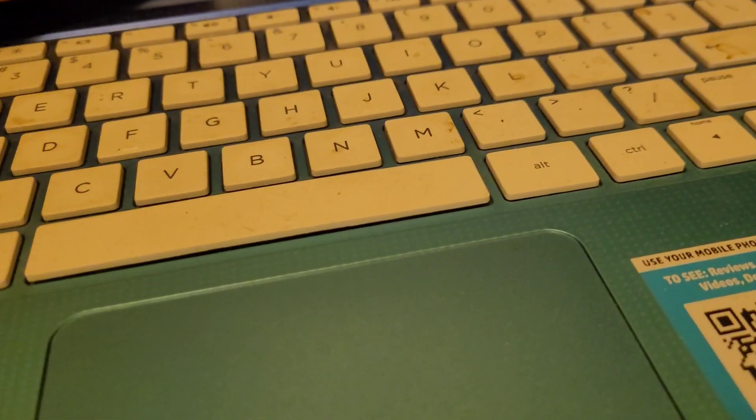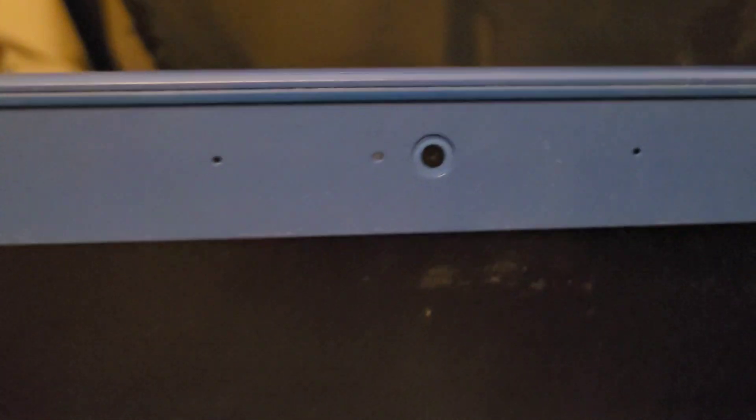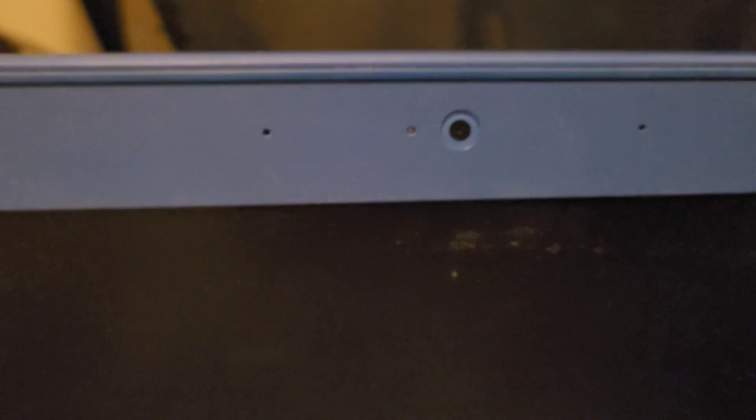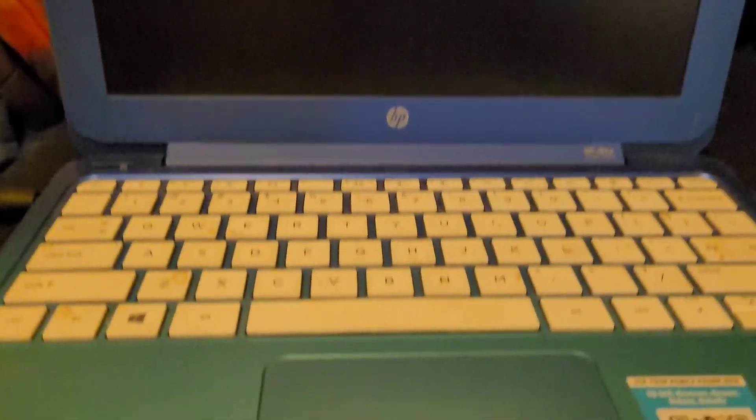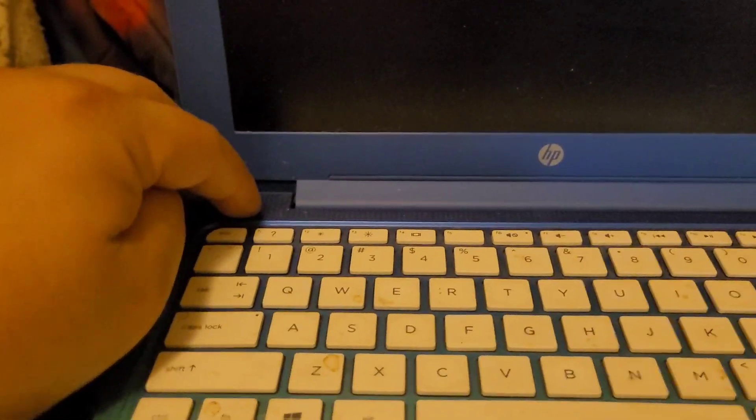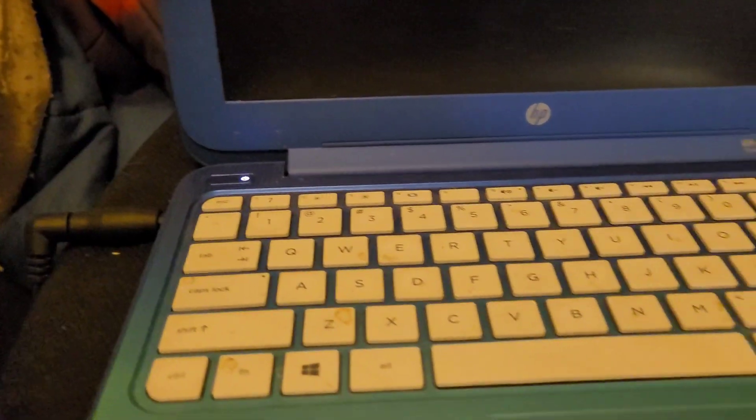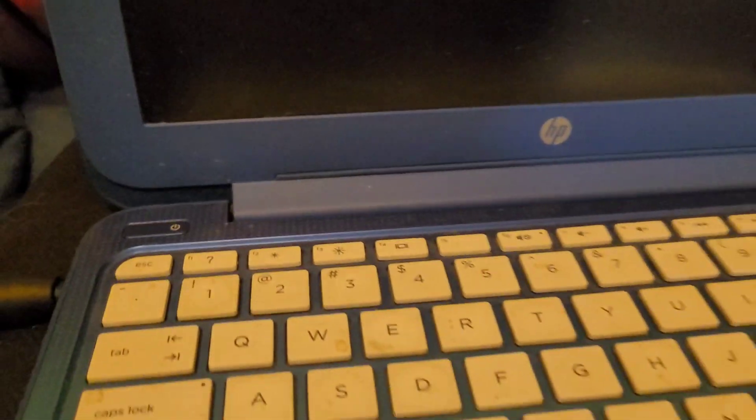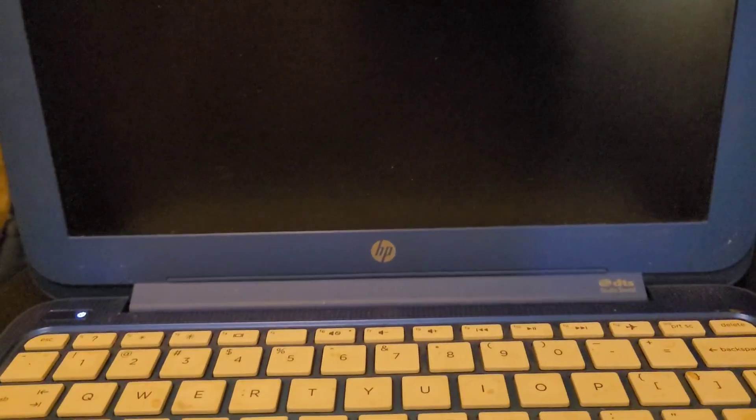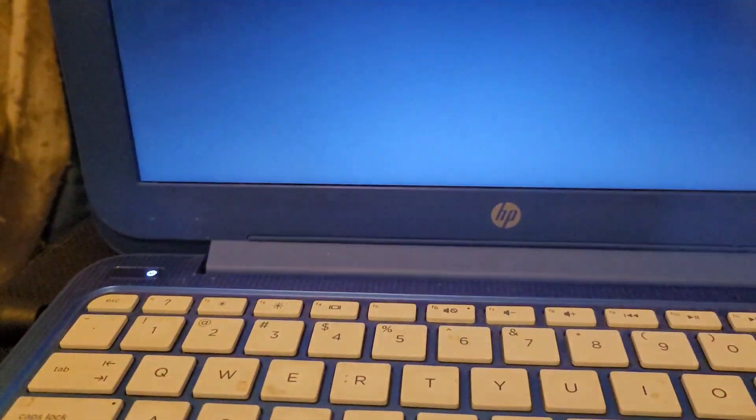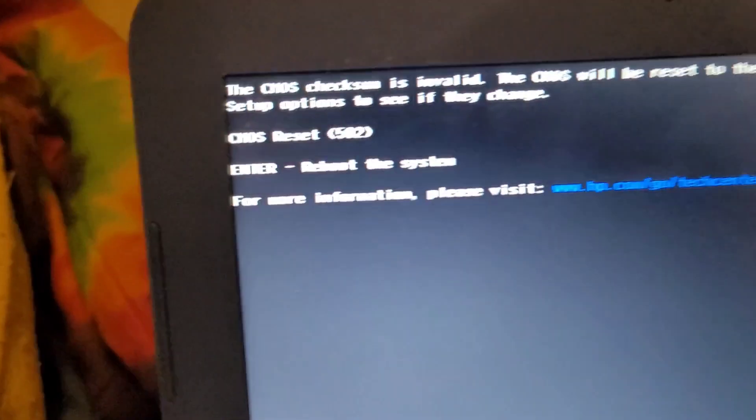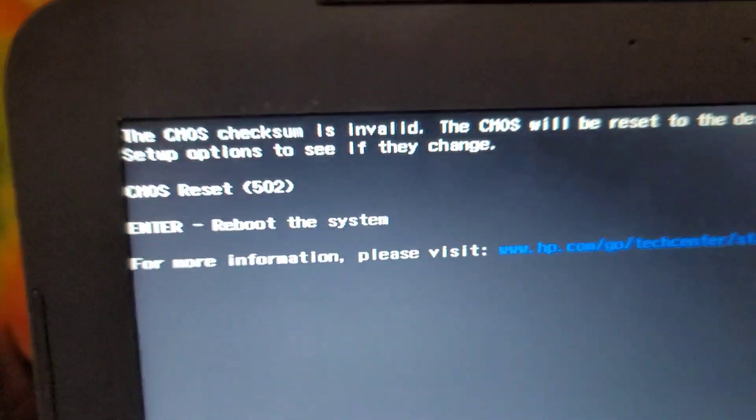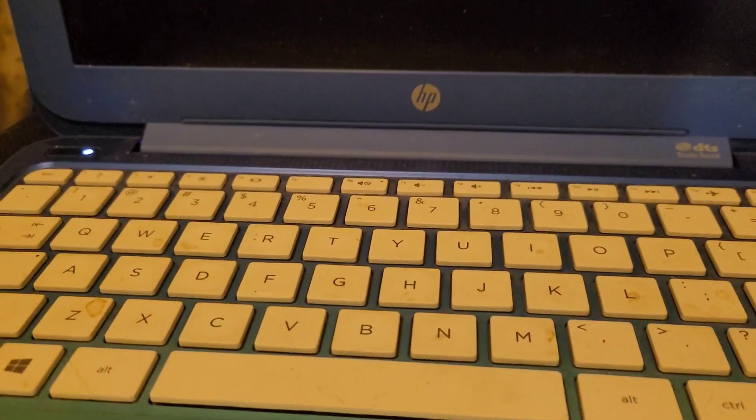All right, there we go. This does have the matte screen which I like. It has a webcam there, microphone right next to it. Let's do the smoke test, light comes on. Let's see what it's got on it if it'll boot up. Something loaded CMOS again, so common with these ones, there's a CMOS battery.